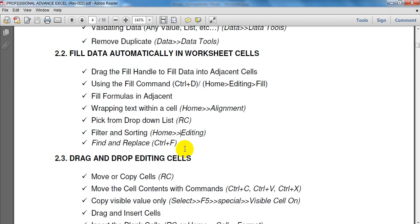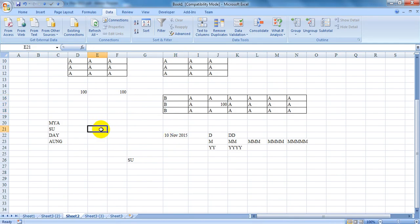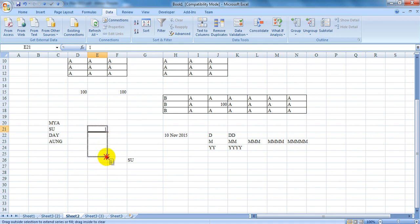2.2 Fill Data Automatically in Worksheet. Drag the Fill Handle to fill data into adjacent cells. The Fill Handle will automatically fill adjacent cells. This is the Fill Handle.